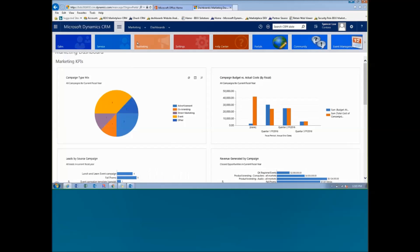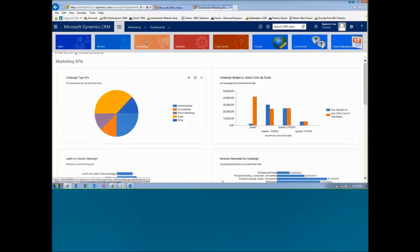We're going to start today in the marketing area and talk about the marketing process in terms of sending out communication to people, managing our campaigns, getting leads to come into the system, and then transitioning those leads over to the sales team. The sales team will take it over, qualify those leads, take them forward through an opportunity, and then hopefully if all goes well, we will win that deal and take it through to the end.